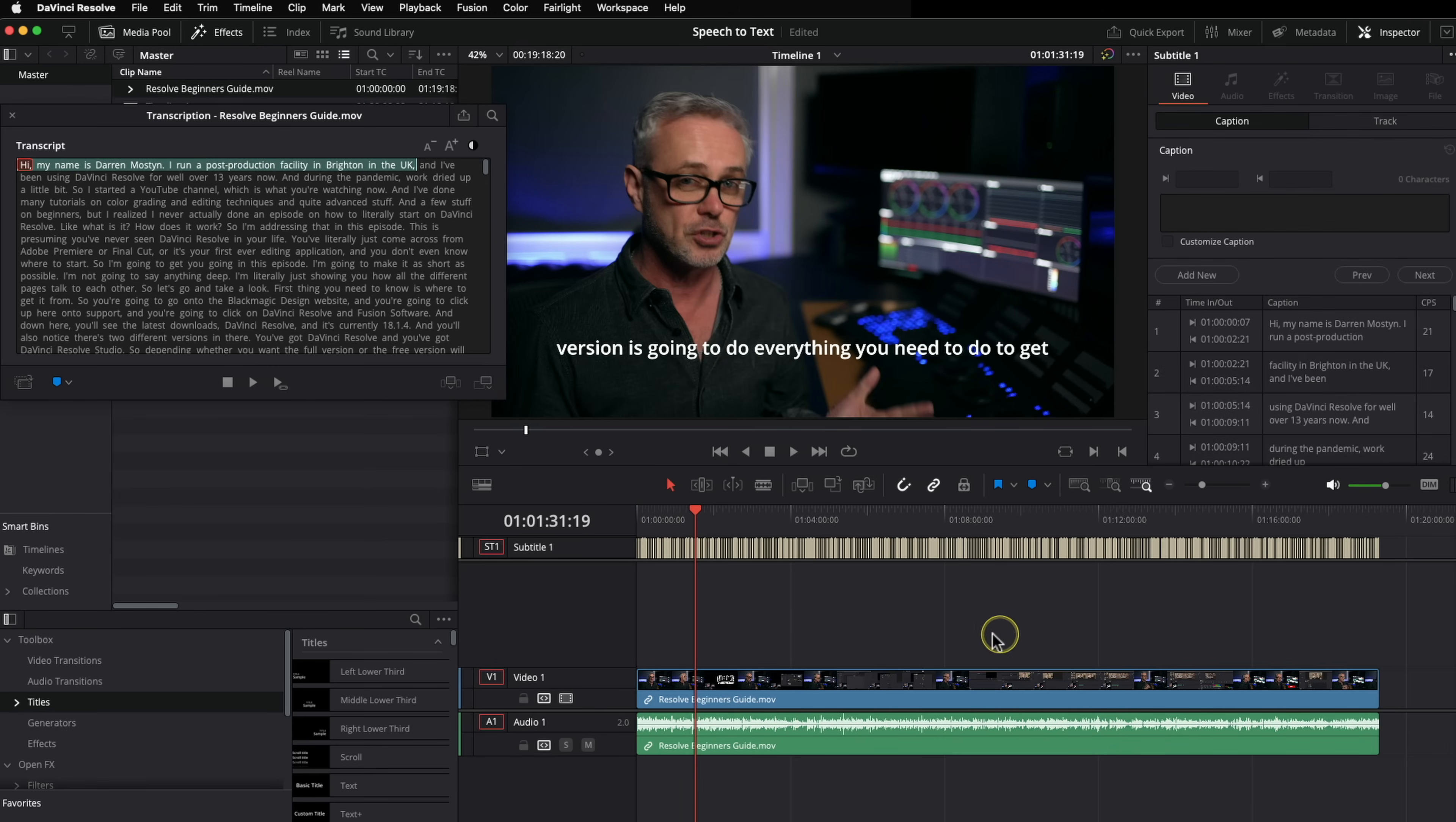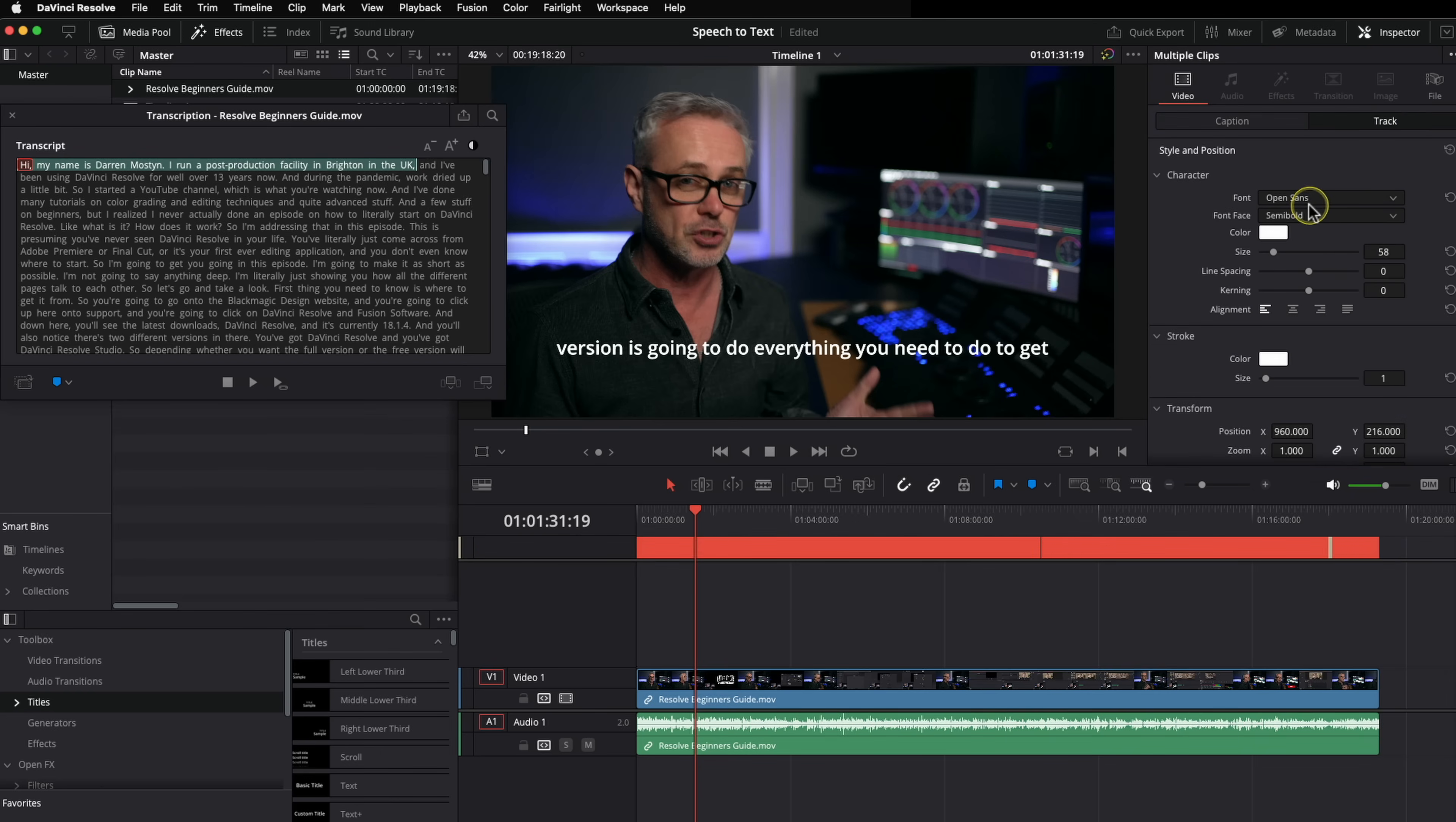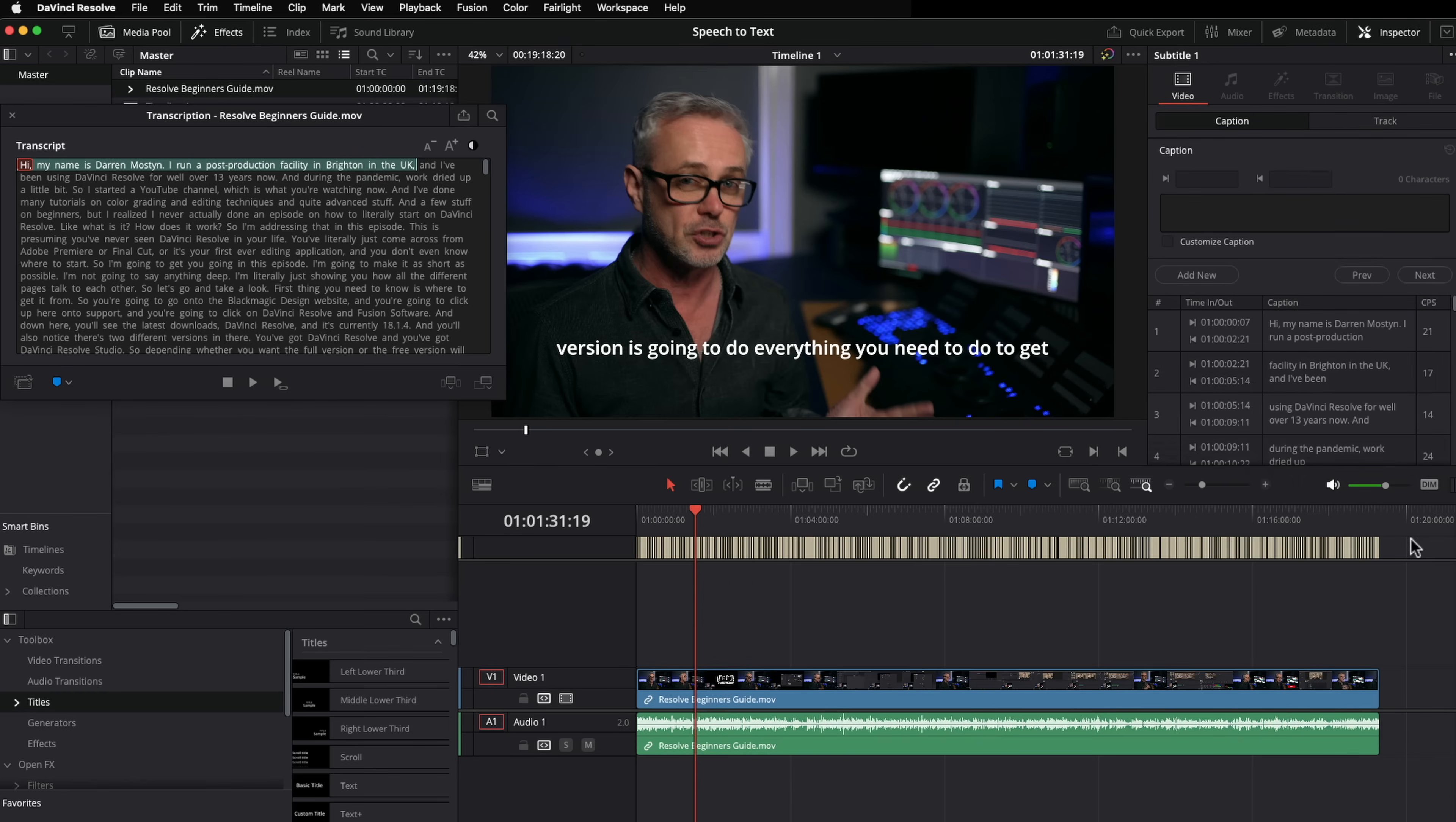And I can easily edit that as well. So if I just highlight these, we can go into track mode, and we can change the font or whatever we want to do.